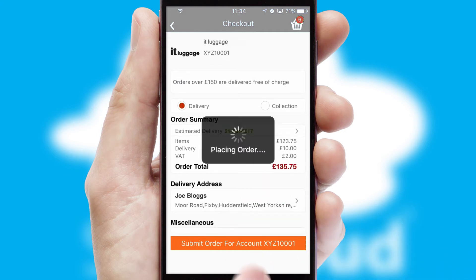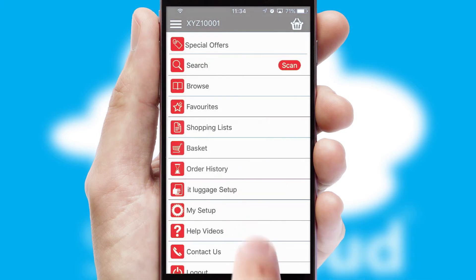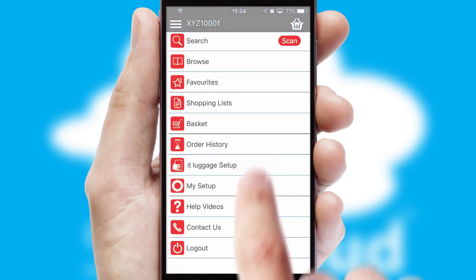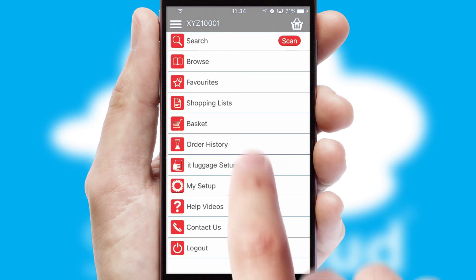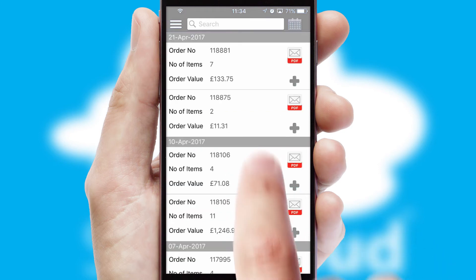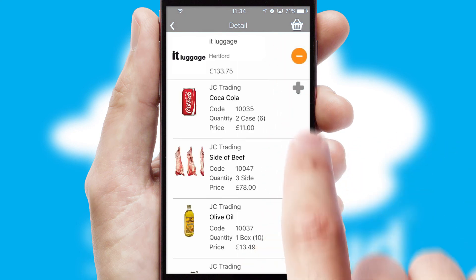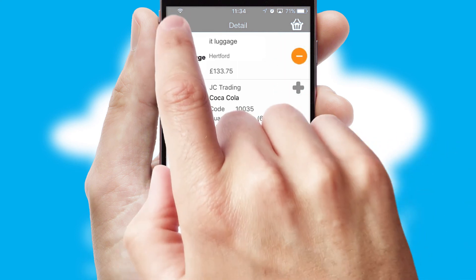Finally, after submitting the order, you and your customer will receive a PDF confirmation and the order is imported into your ERP system. A full and complete order history is available in the app and, for time-saving purposes, you can even reorder from previous ones.